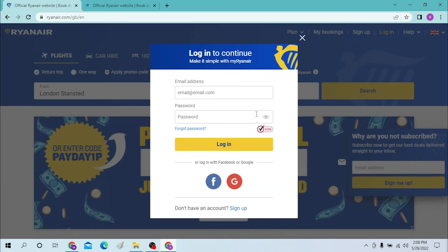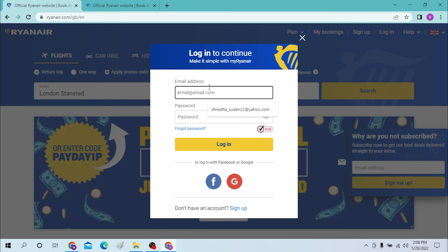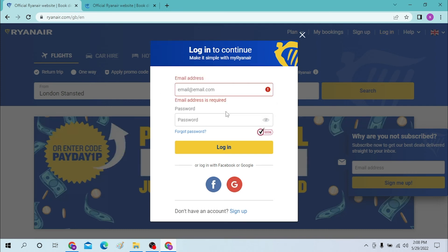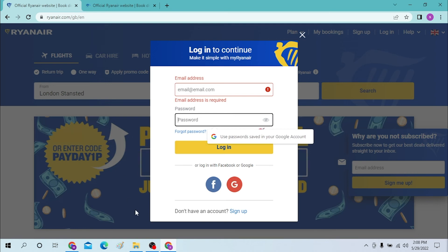Now to login to our Ryanair screen over here, we will be needed to or will be required to enter our email address over here and after that will be required to enter our password.